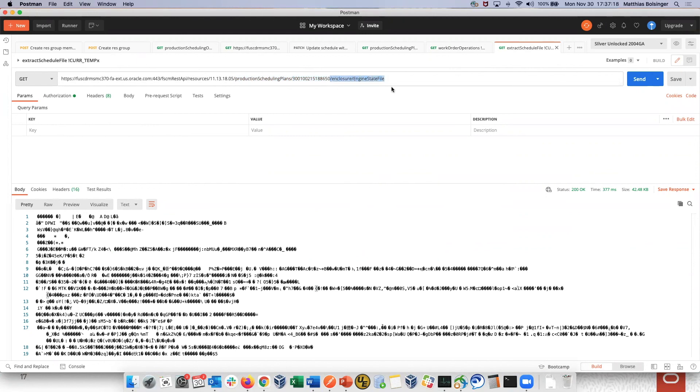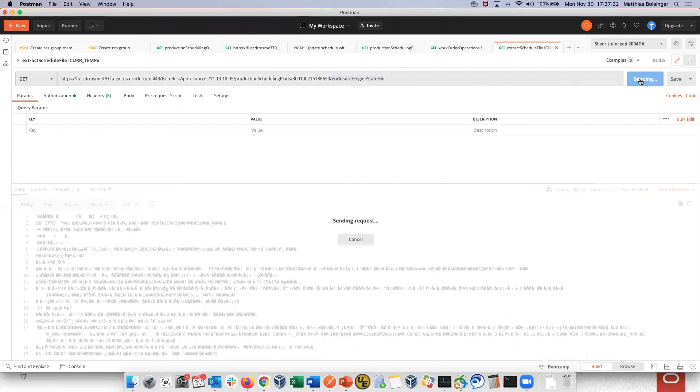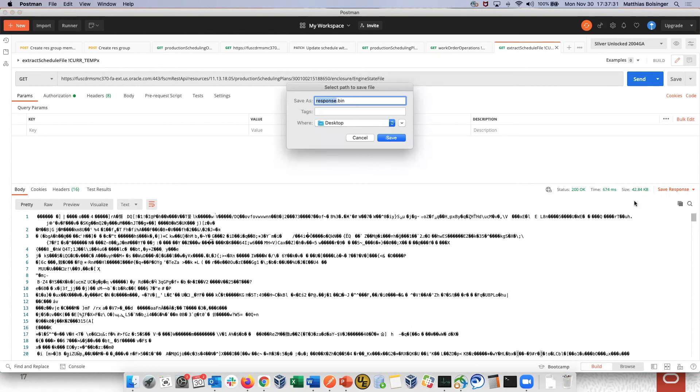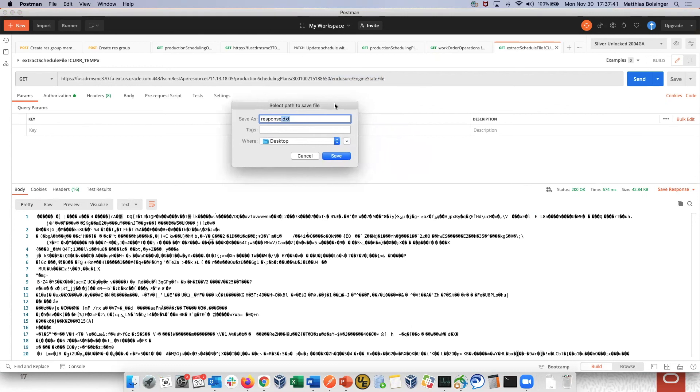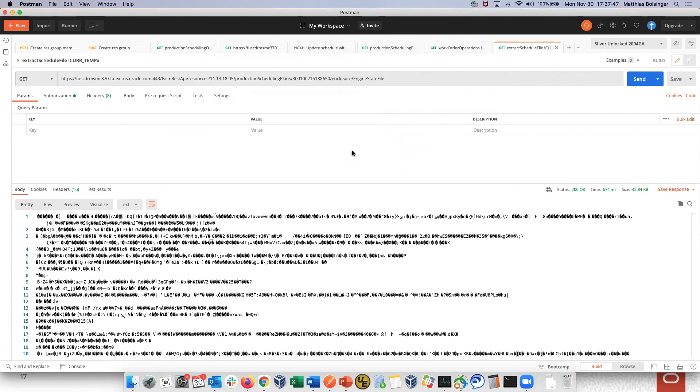And then, with this notation, enclosure and engine state file, you can submit that call to retrieve a binary file, which you then can save and pass on to Oracle Support. Suggest to save this as a .dxt file, then we know immediately what this is about. I have done that here already. Now you can submit that together with a service request to Oracle Support if need be.